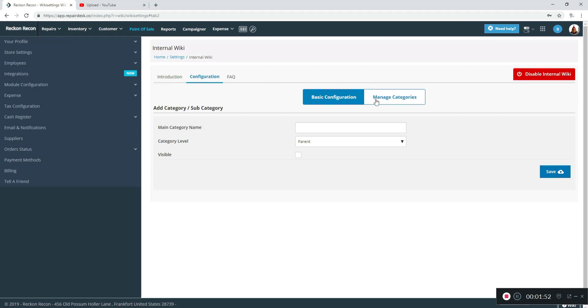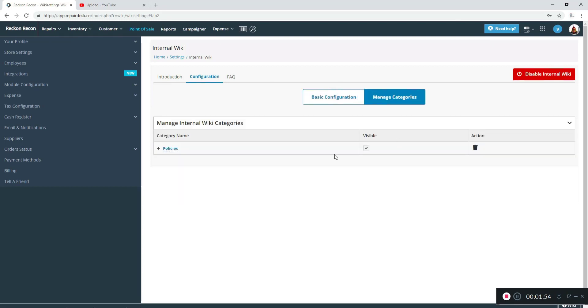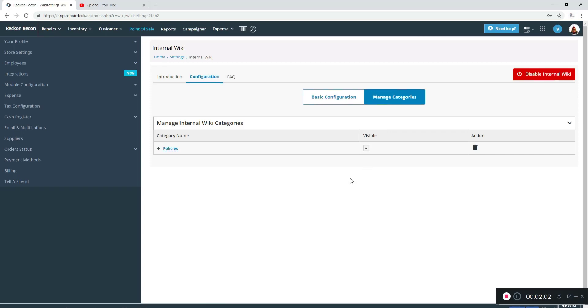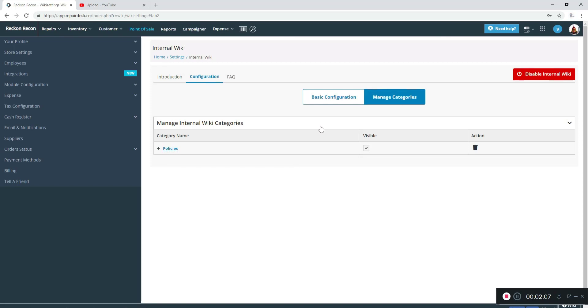Then you can go to manage categories and you can see that it's there. You can delete them at will and you can make them visible or not visible from the manage categories tab, as well as see subcategories, which we don't have any yet.